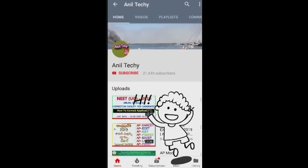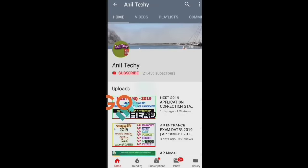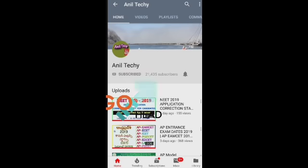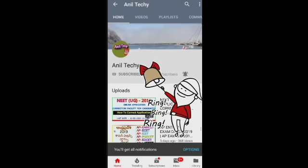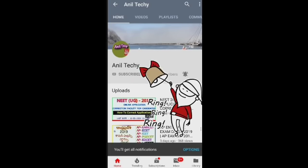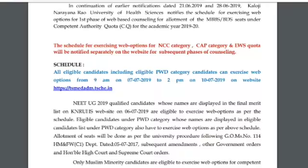Subscribe to Anil Tech channel. Click on the red color subscribe button, then click on the bell icon for latest updates. Don't forget to click on the bell icon.